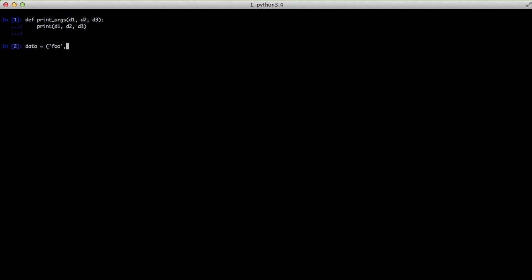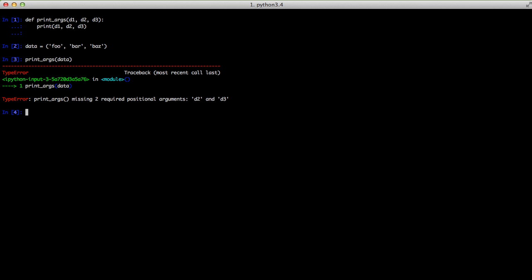We're going to create a data variable and assign it a tuple of foo, bar, baz — a tuple of three strings. Then we'll do print_args and pass it in data. As you can see, it errors out because it's missing two positional arguments, d2 and d3, because the tuple was passed in for d1. If we do print_args again, this time with star and then data, it actually works and prints out foo, bar, baz.